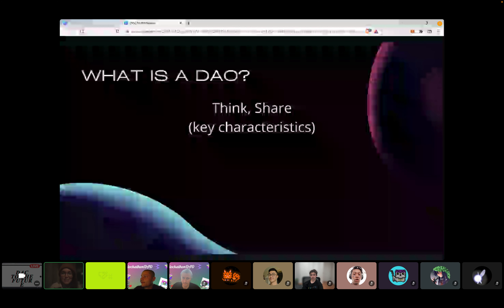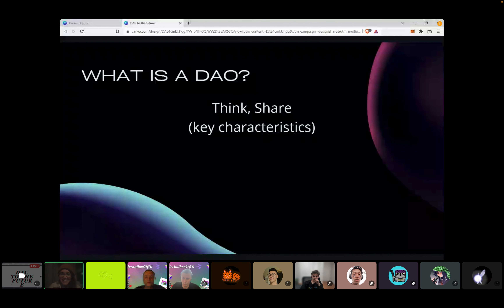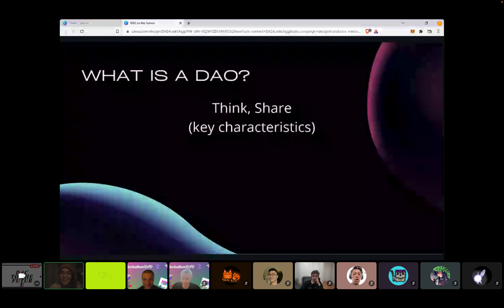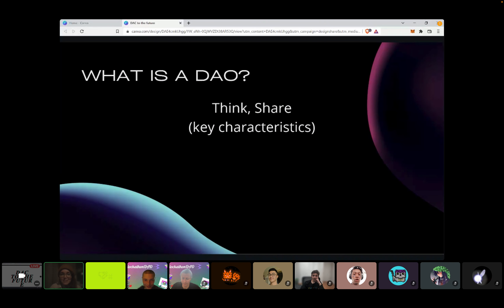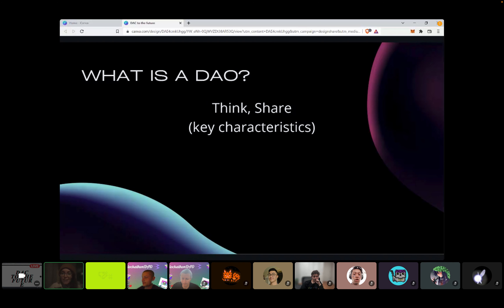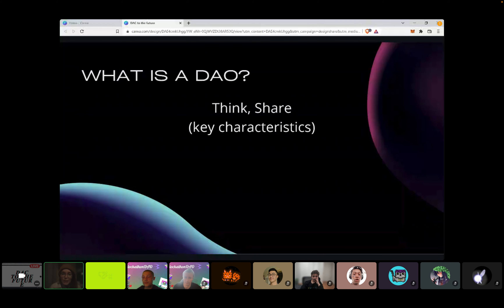I usually offer this workshop in person, so it's a little different virtually. This is the part where we interact with one another. I went to ETH Denver a few weeks ago and noticed that when I talked to people about what DAOs were, everybody seemed to have a different definition.